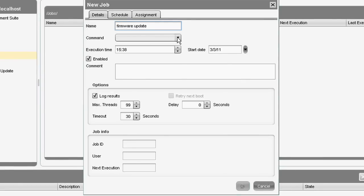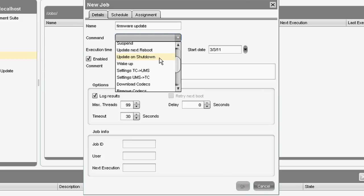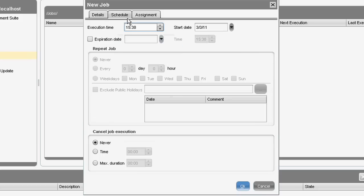We'll give it the name 'Firmware Update'. The command we want is 'Update on Shutdown'. Select the time you want to do the shutdown, then go into the Scheduled Job section. This is where we can schedule that job for whatever day of the week we want, even excluding any public holidays.